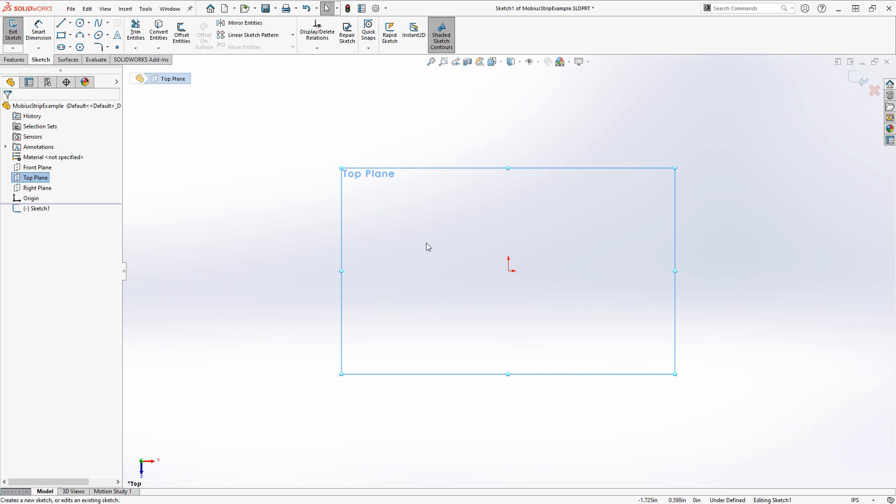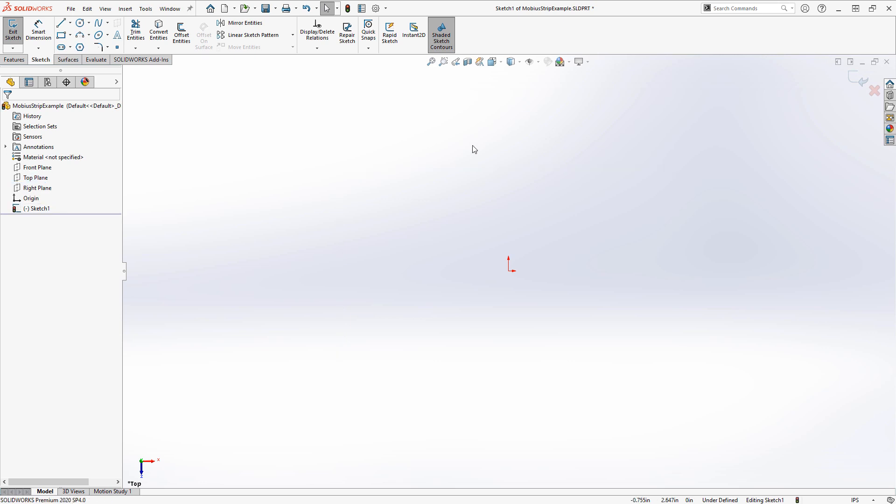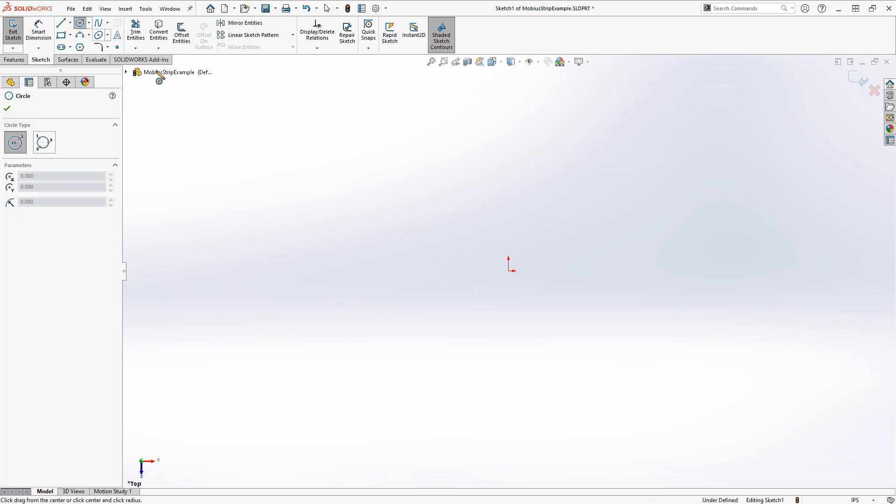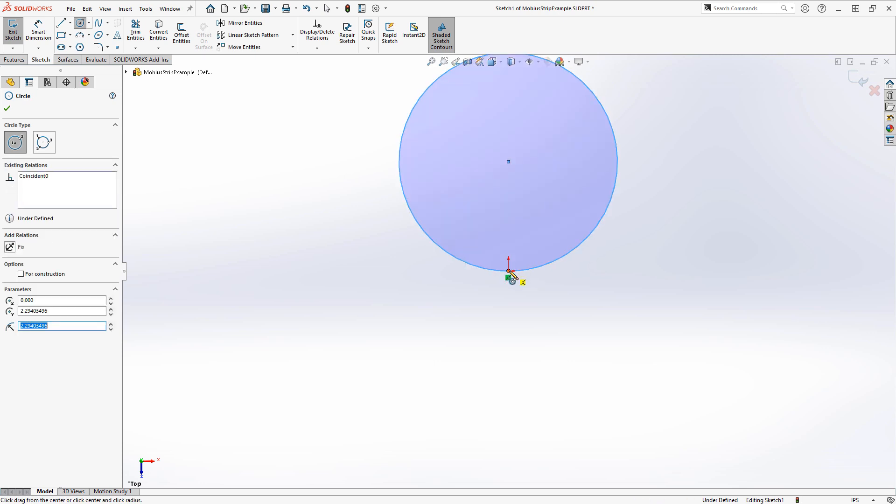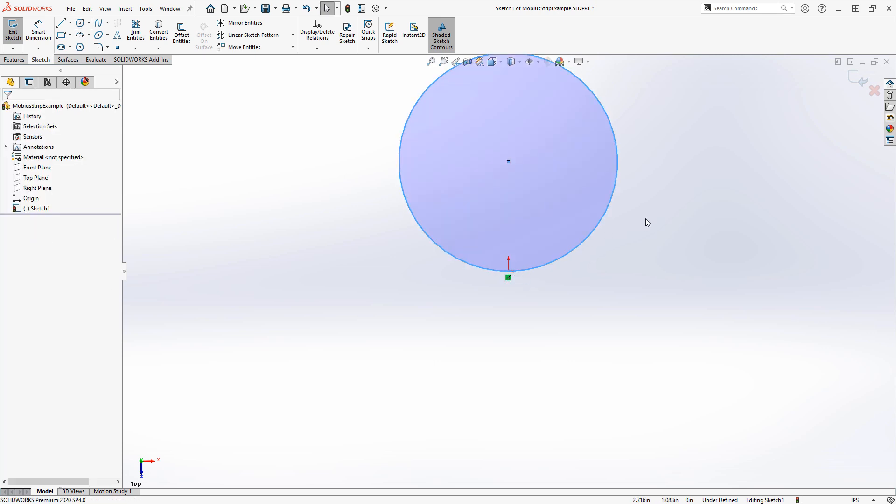First, I'm going to create the path for the Mobius strip. This can be circular, elliptical, or really any shape. I'm just going to use a circle to keep things simple, and I'll draw it offset from the origin some distance.